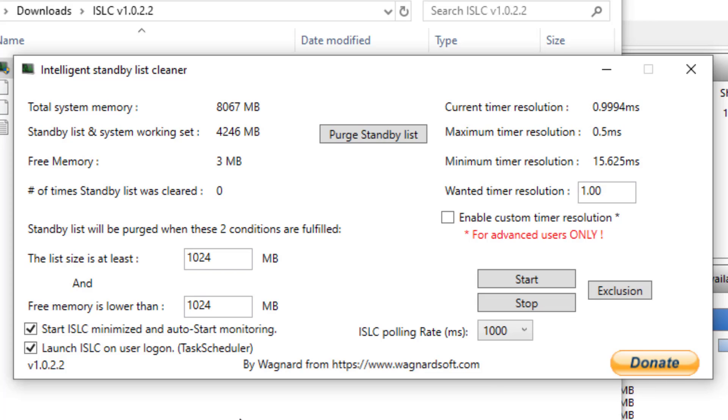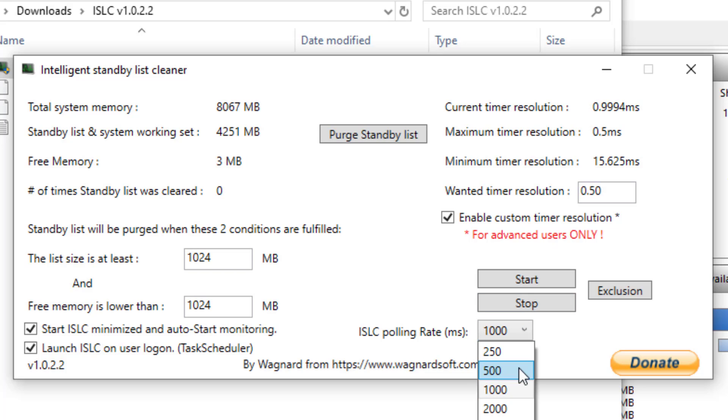If you want to improve the performance for gaming, then you can tick the enable custom timer resolution. Then change the wanted timer resolution to 0.5 and change the ISLC polling rate to 500.